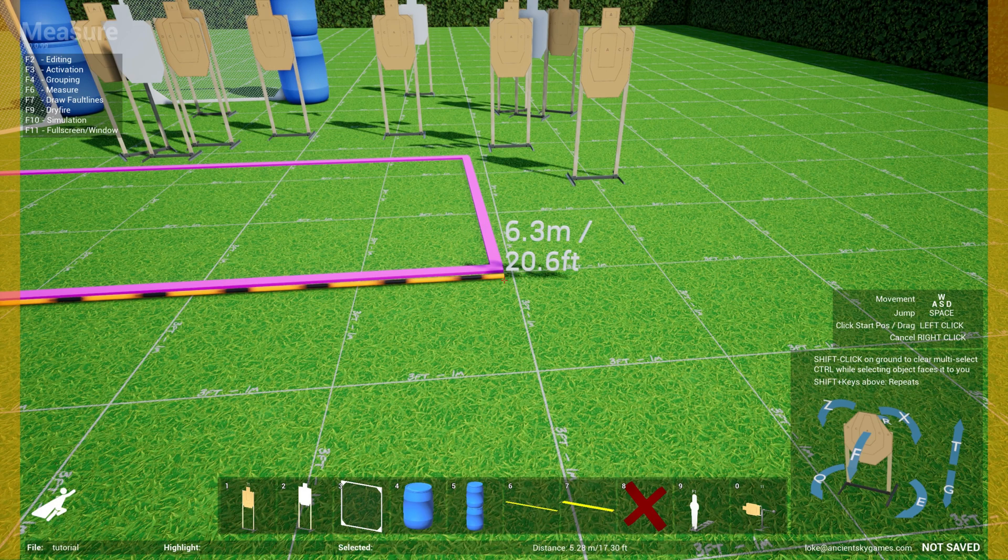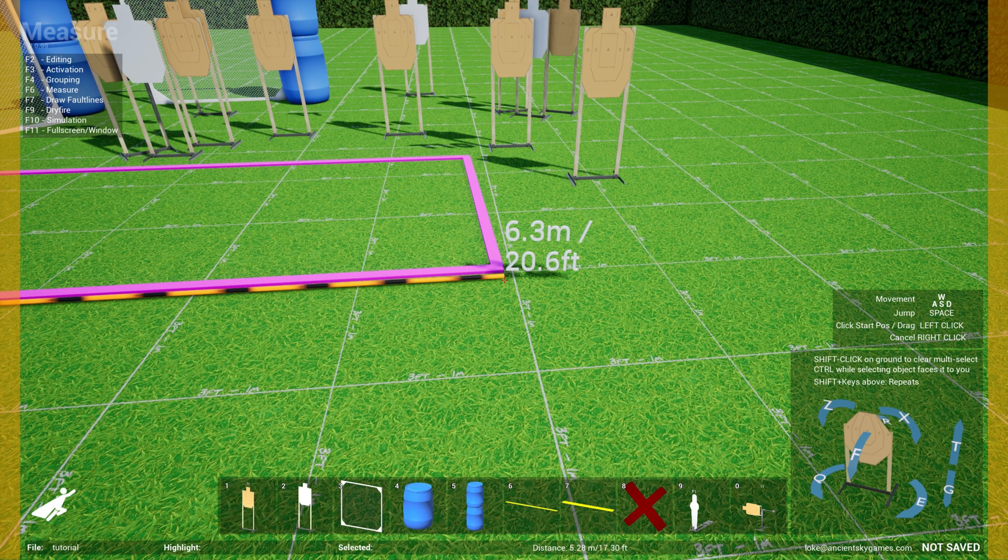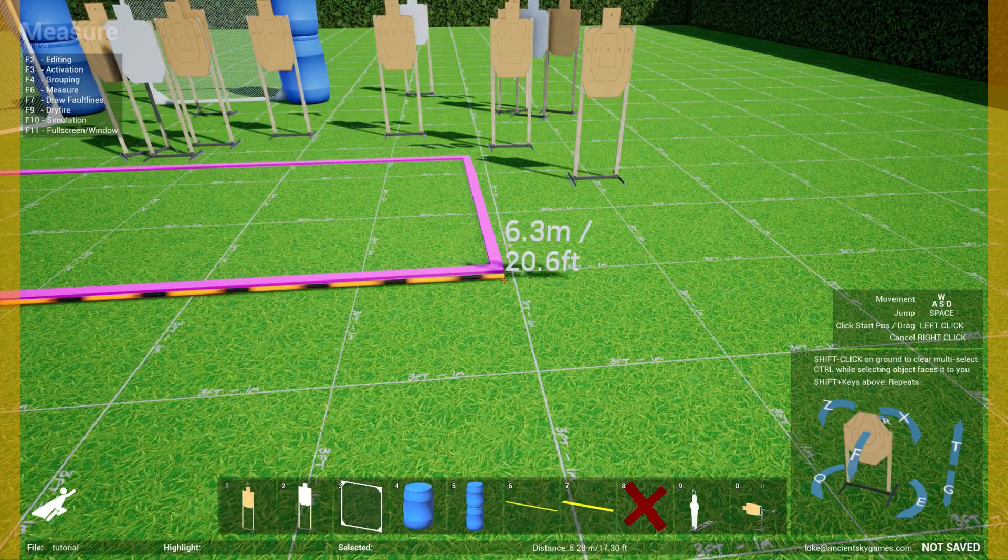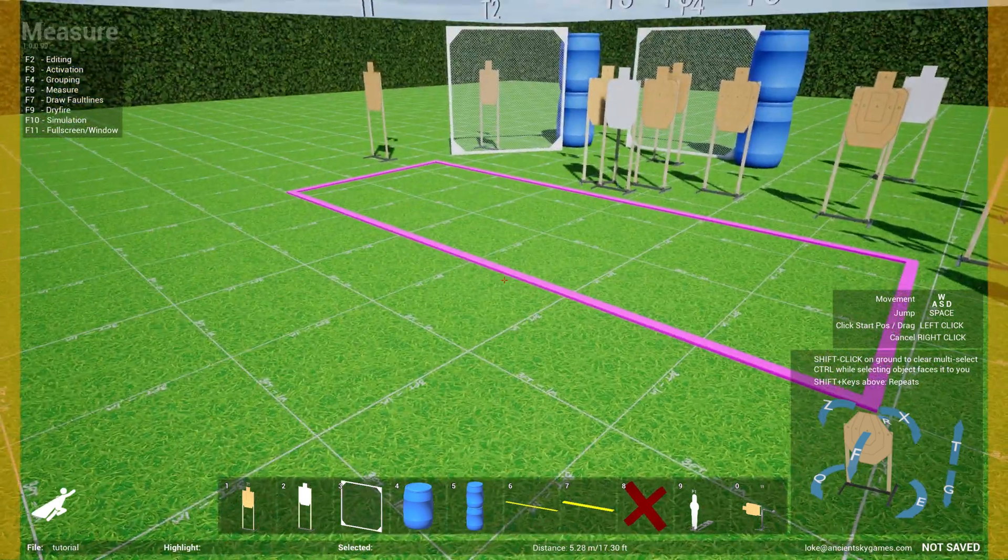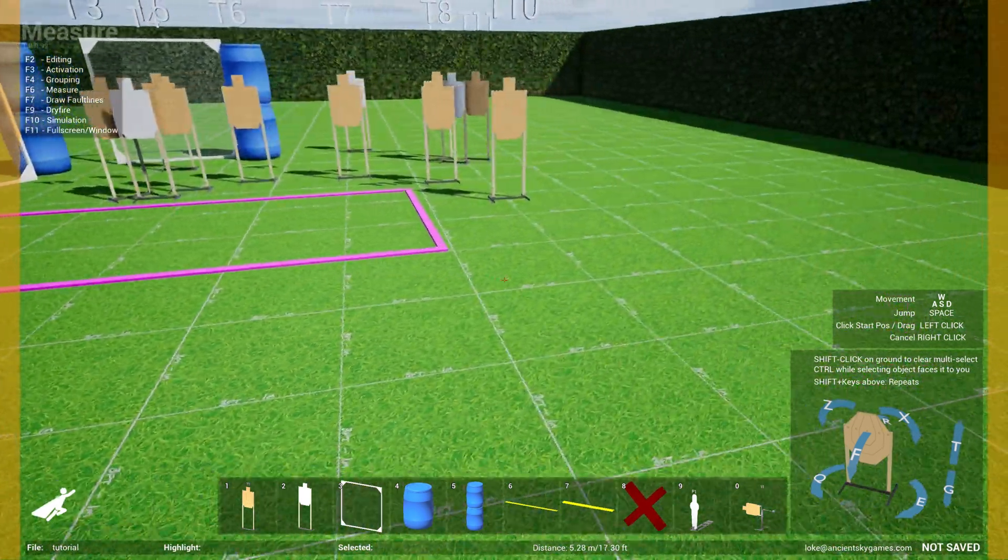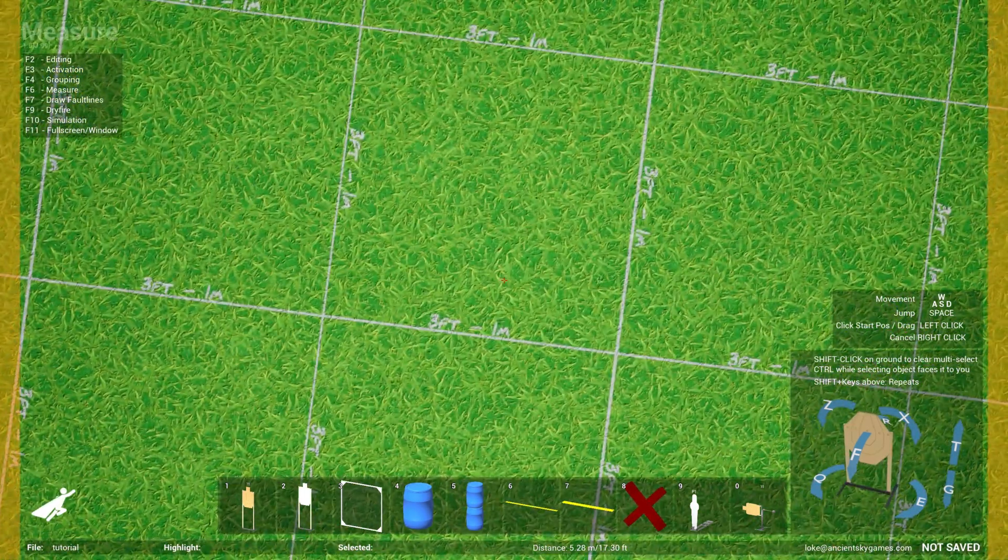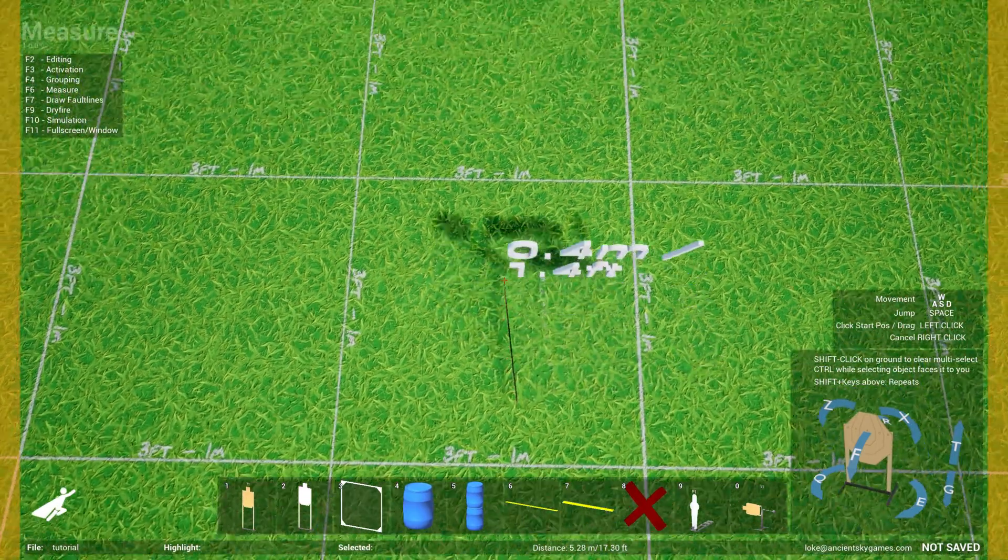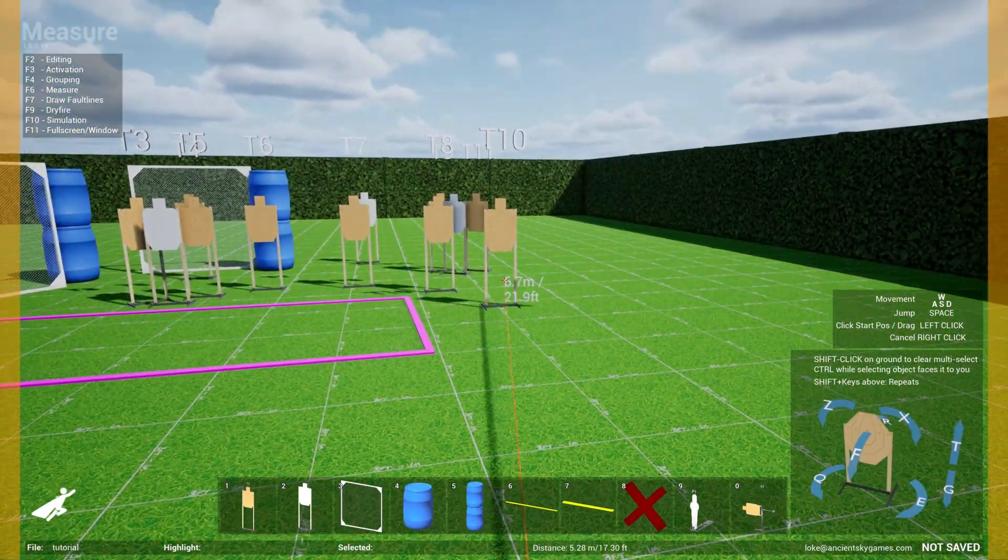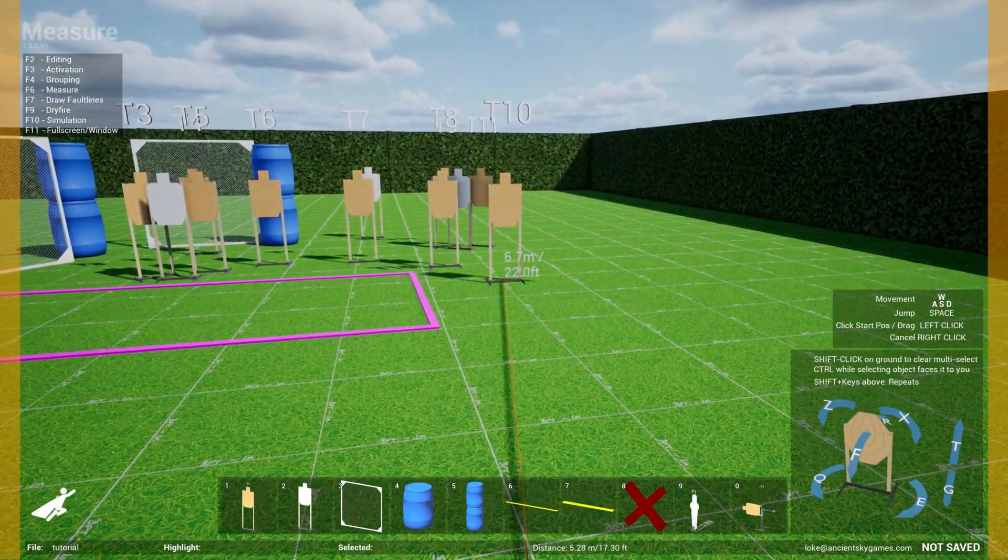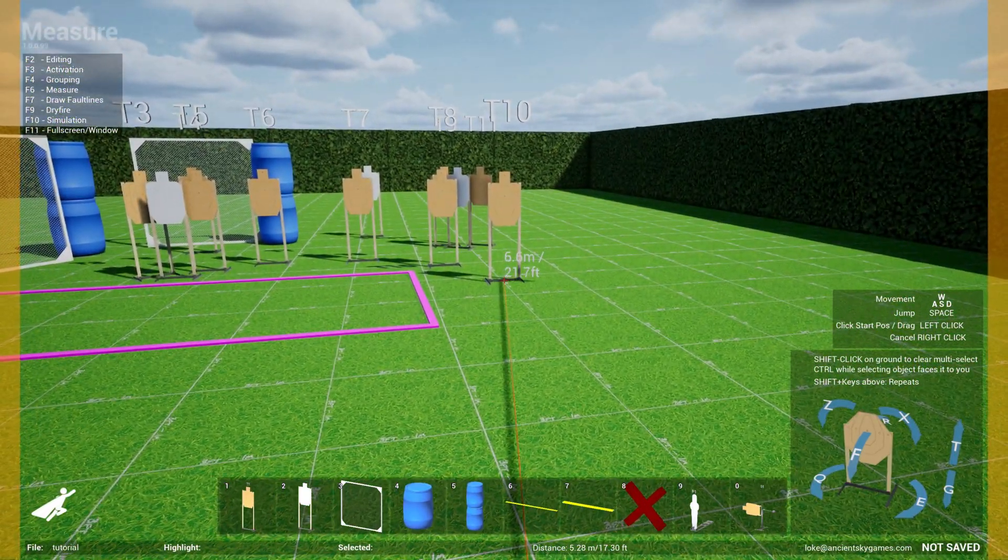All I do is just click here, and then as I'm dragging out, it will show you how long this distance is. So if I move it over here, you see that the length of this fault line is 6.3 meters or approximately 20.6 feet.